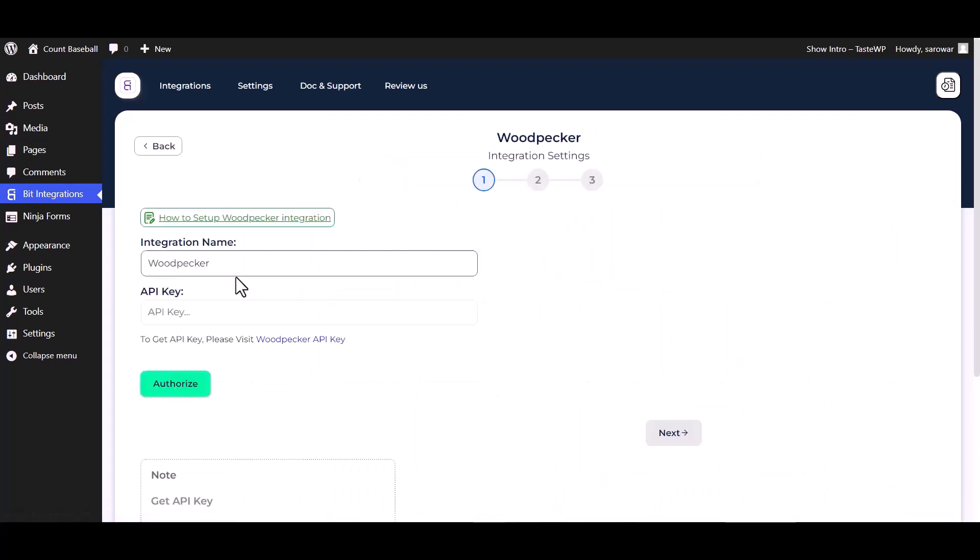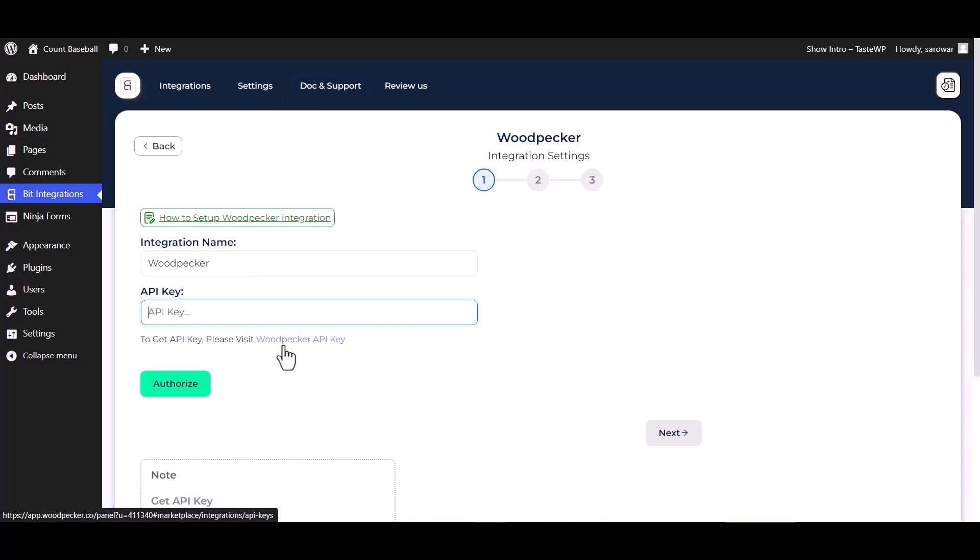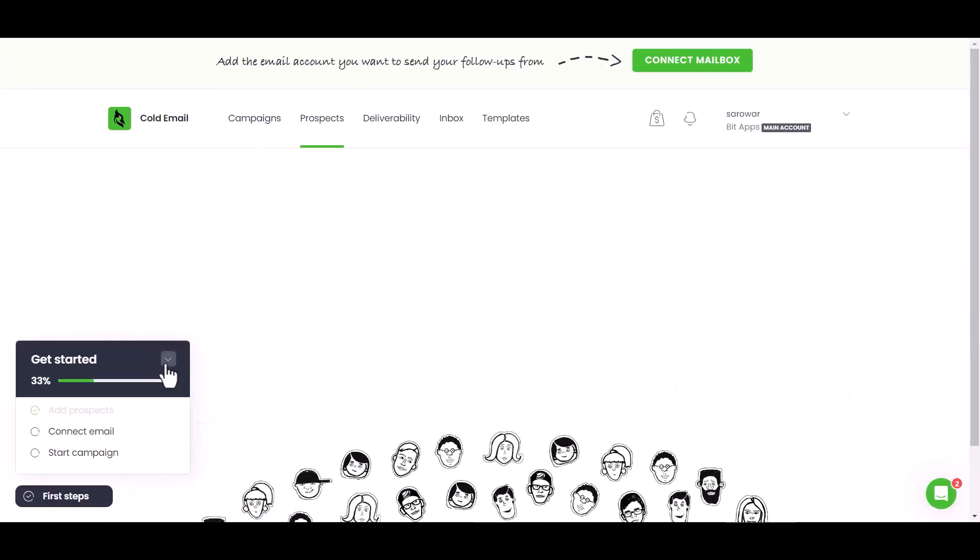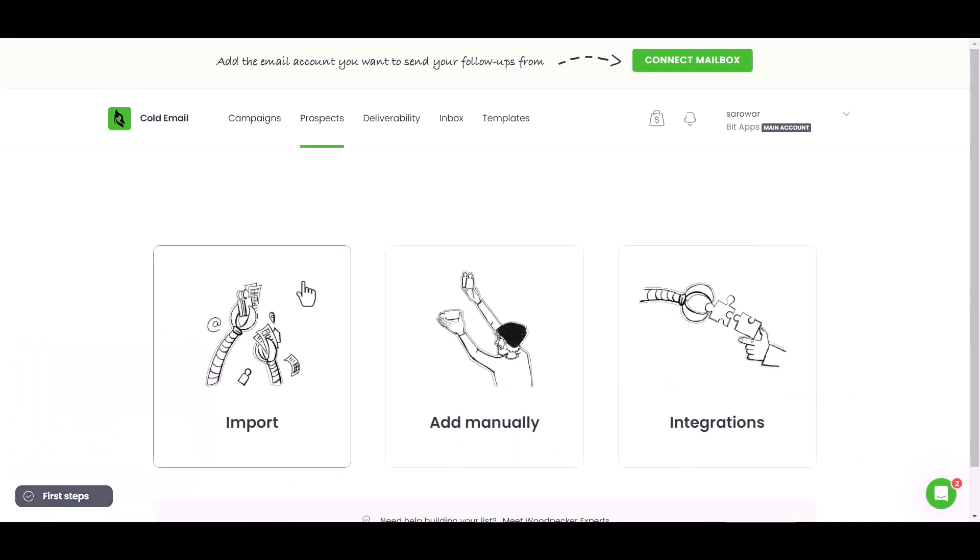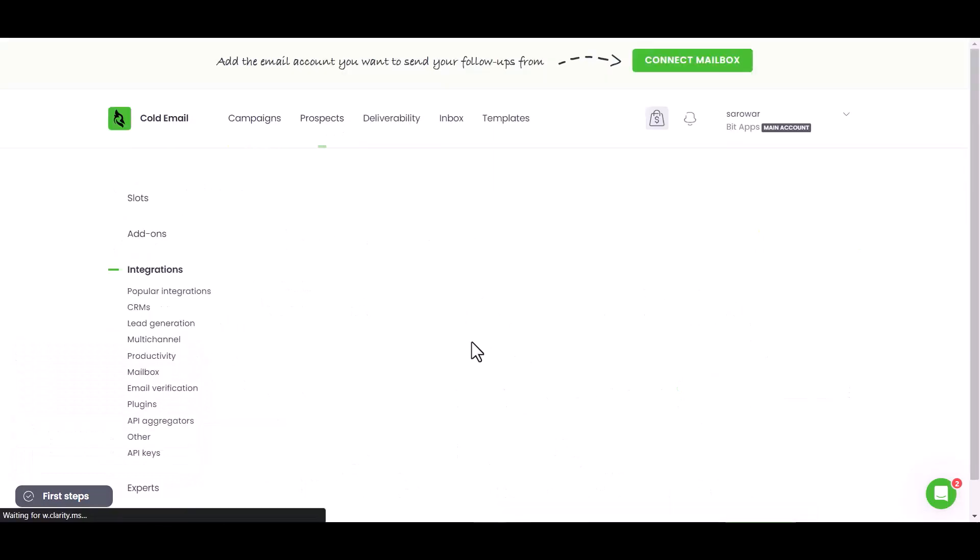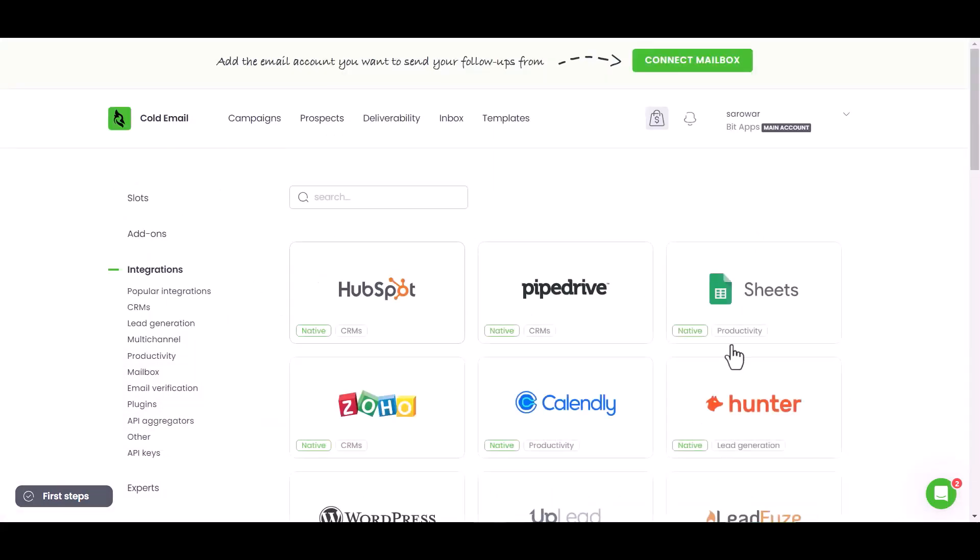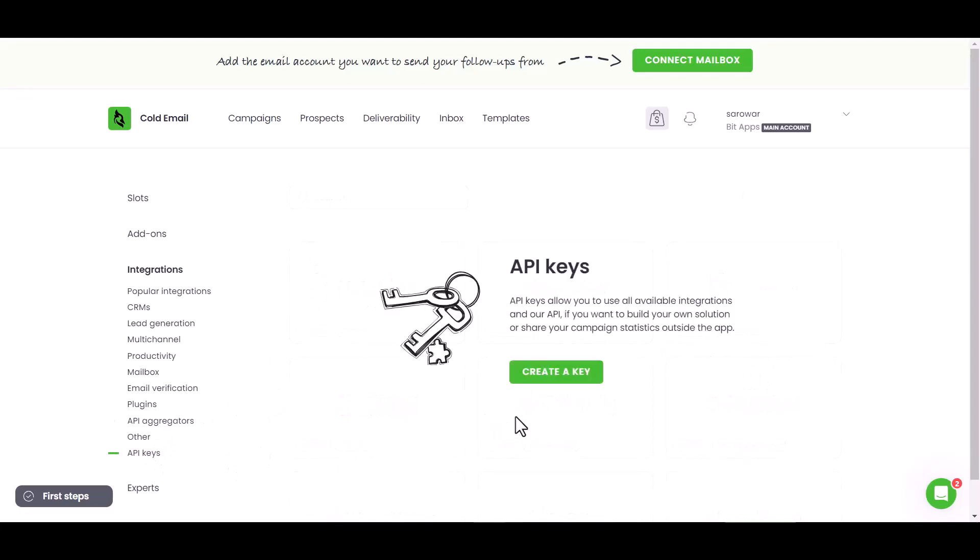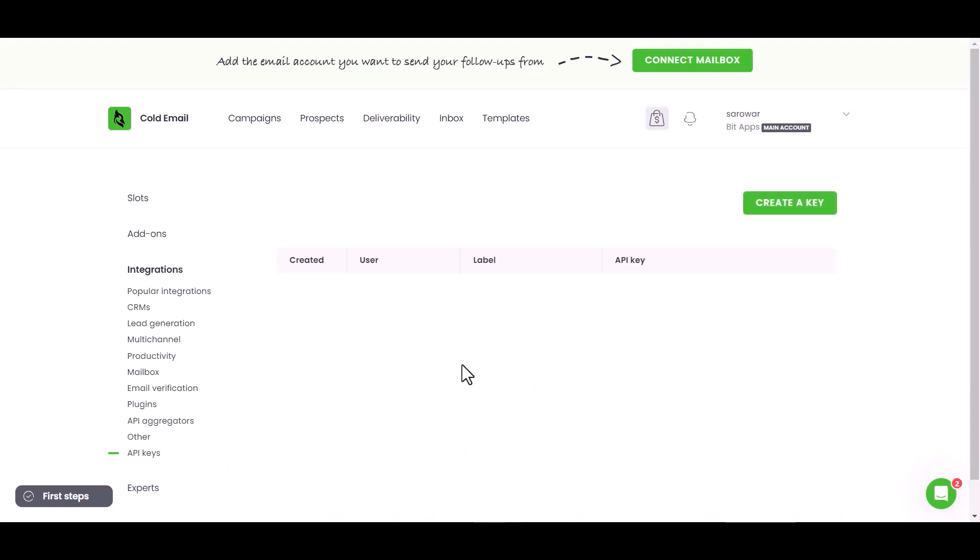Give here an API key, so please visit the Woodpecker API key. Go to Prospects, Integrations, API Keys. Create a key and copy the API key.